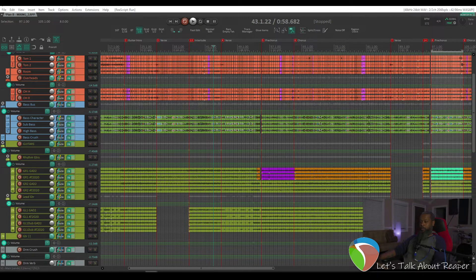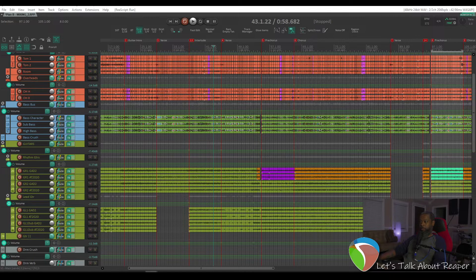Hey guys, it's Mike, and welcome to the first episode of Let's Talk About Reaper, the show where we talk about Reaper.